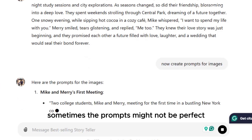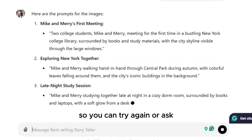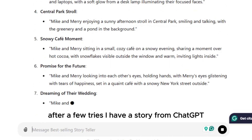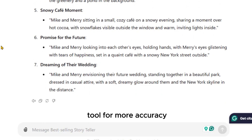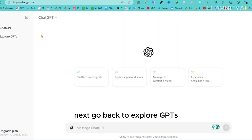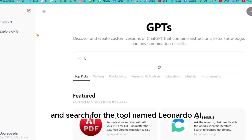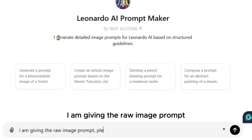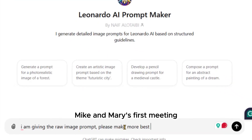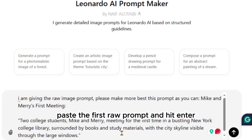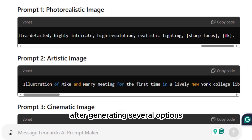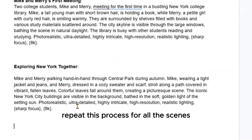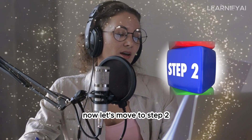Sometimes the prompts might not be perfect, so you can try again or ask ChatGPT to generate a prompt for each sentence. After a few tries, go back to Explore GPTs and search for the tool named 'Leonardo AI Prompt Maker.' Select it, click Start Chat, and write: 'I am giving the raw image prompt, please improve it as much as possible.' Paste your first raw prompt, hit enter, choose the photorealistic image prompt, and copy it into your Google Doc. Repeat this process for all scenes.